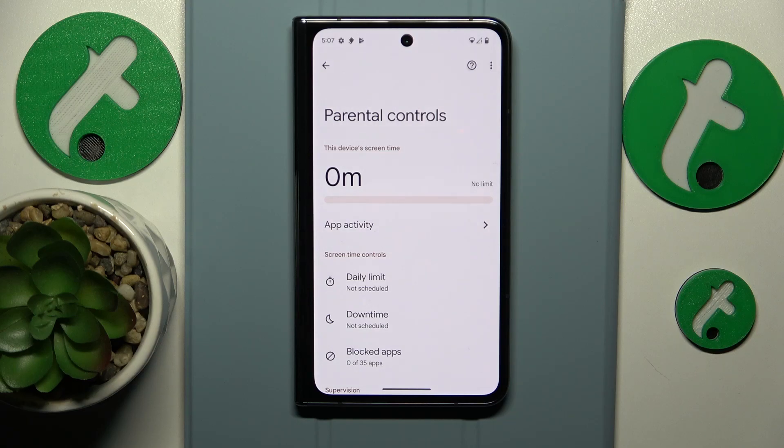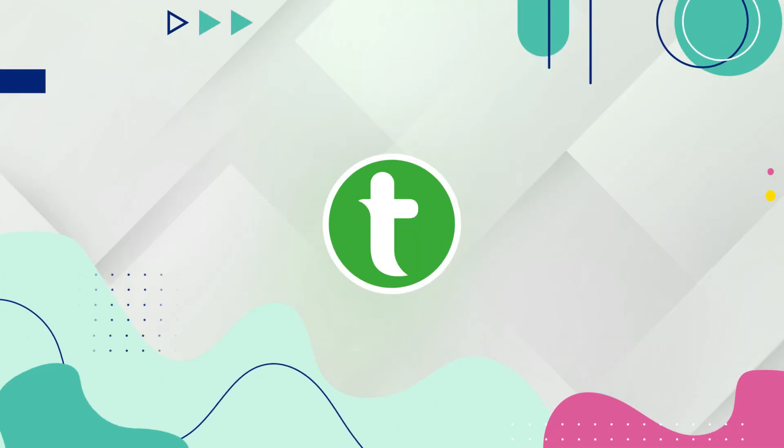This is Google Pixel Fold and today I will show how you can bypass parental controls on this device.